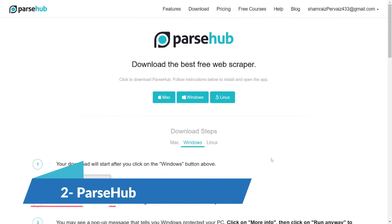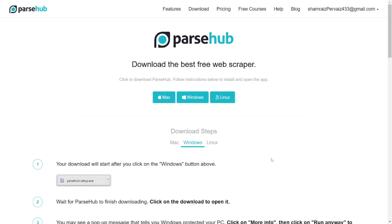Number 2 on the list for free web scrapers is Parsub. You can download this software from their website. Parsub claims to be a visual data extraction tool that uses machine learning technology to transform web data into organized spreadsheets or APIs. It can deal with interactive maps, calendars, and other dynamic elements. I've already downloaded the Windows version, so let's jump in and check out how it performs data scraping.